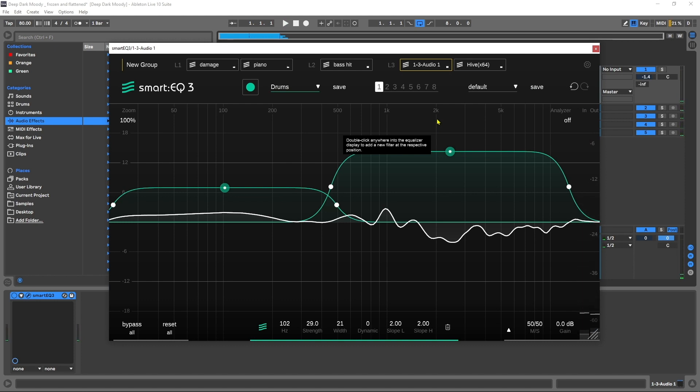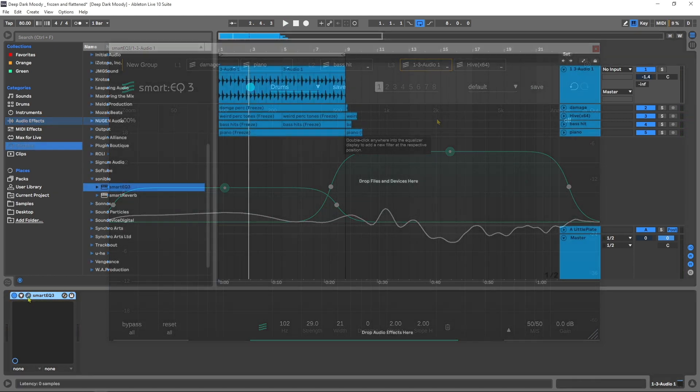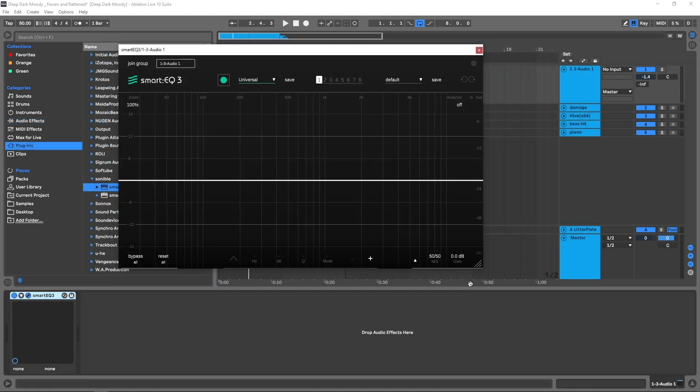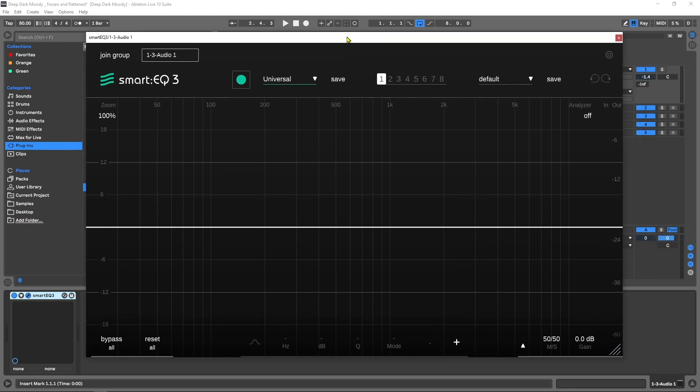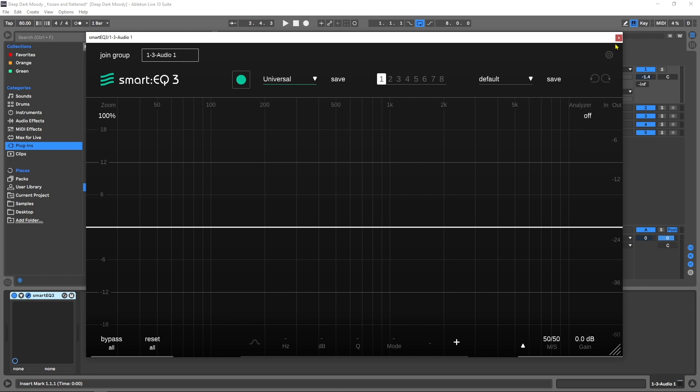I'm going to drop an instance of Smart EQ 3 on these drums. It is resizable, so I'm going to make it a little bit bigger so we can see easier. Smart EQ 3's purpose is to use machine learning or AI, as it's commonly referred to, to help enhance the spectral balance of incoming audio.